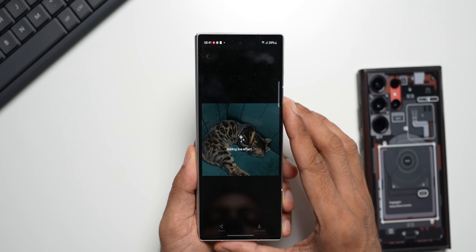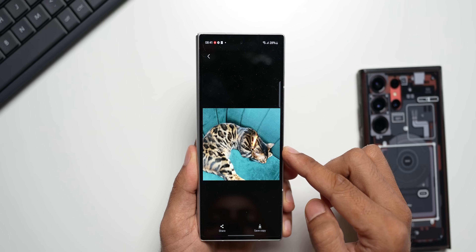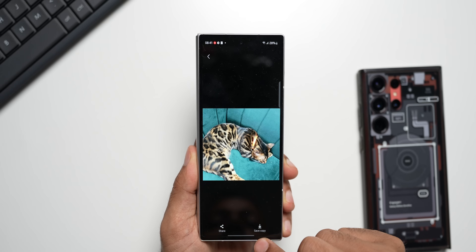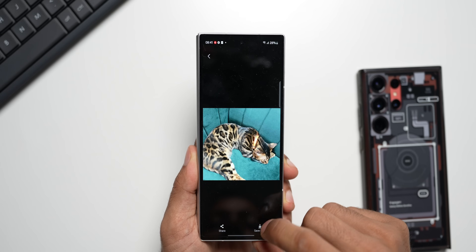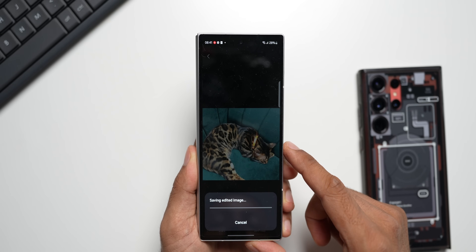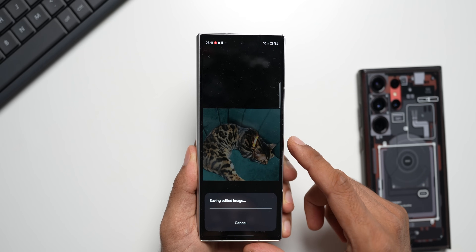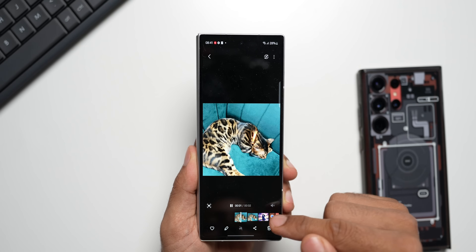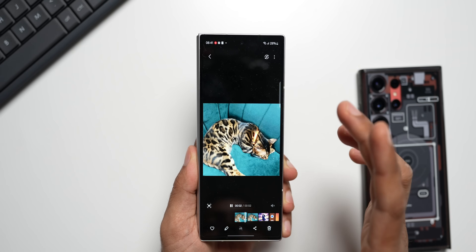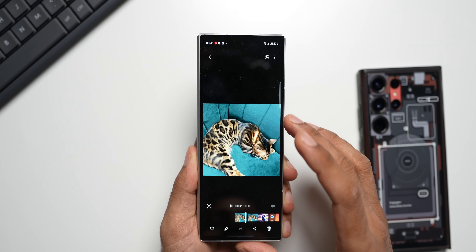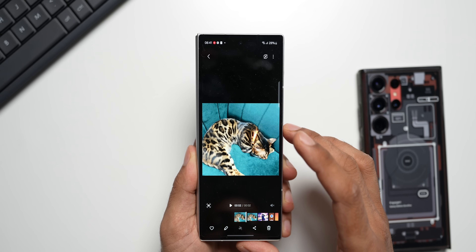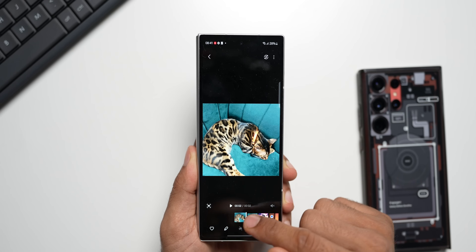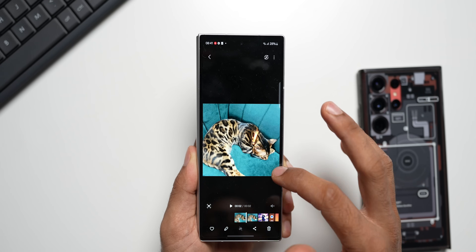Let me tap on Live Effect. You can see it's kind of a swivel effect, and we can directly share it from here or save a copy. Let me save the copy and show you how it looks and in what format it has been saved. It's just about a two-second video clip — it's not looking that great on this particular image.